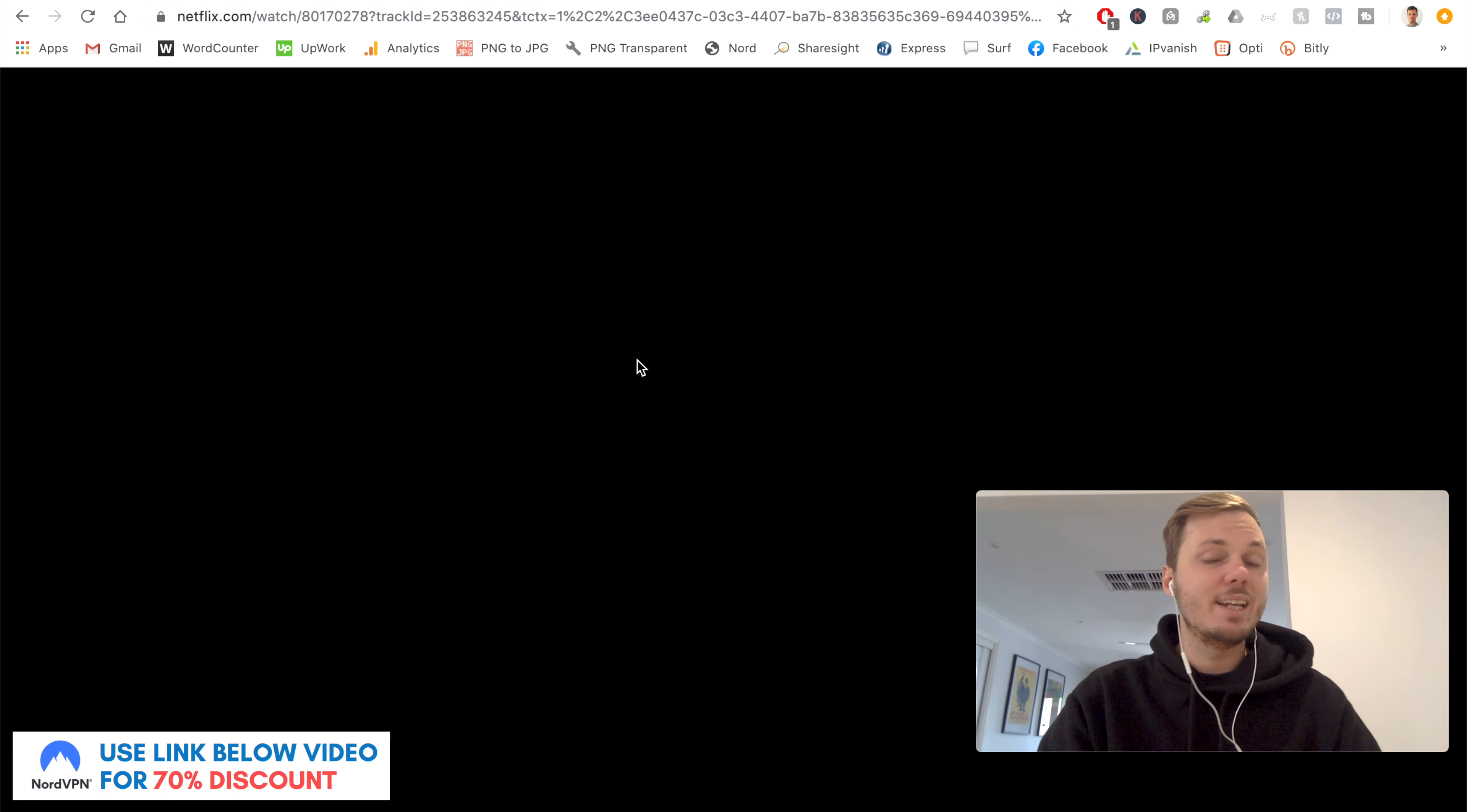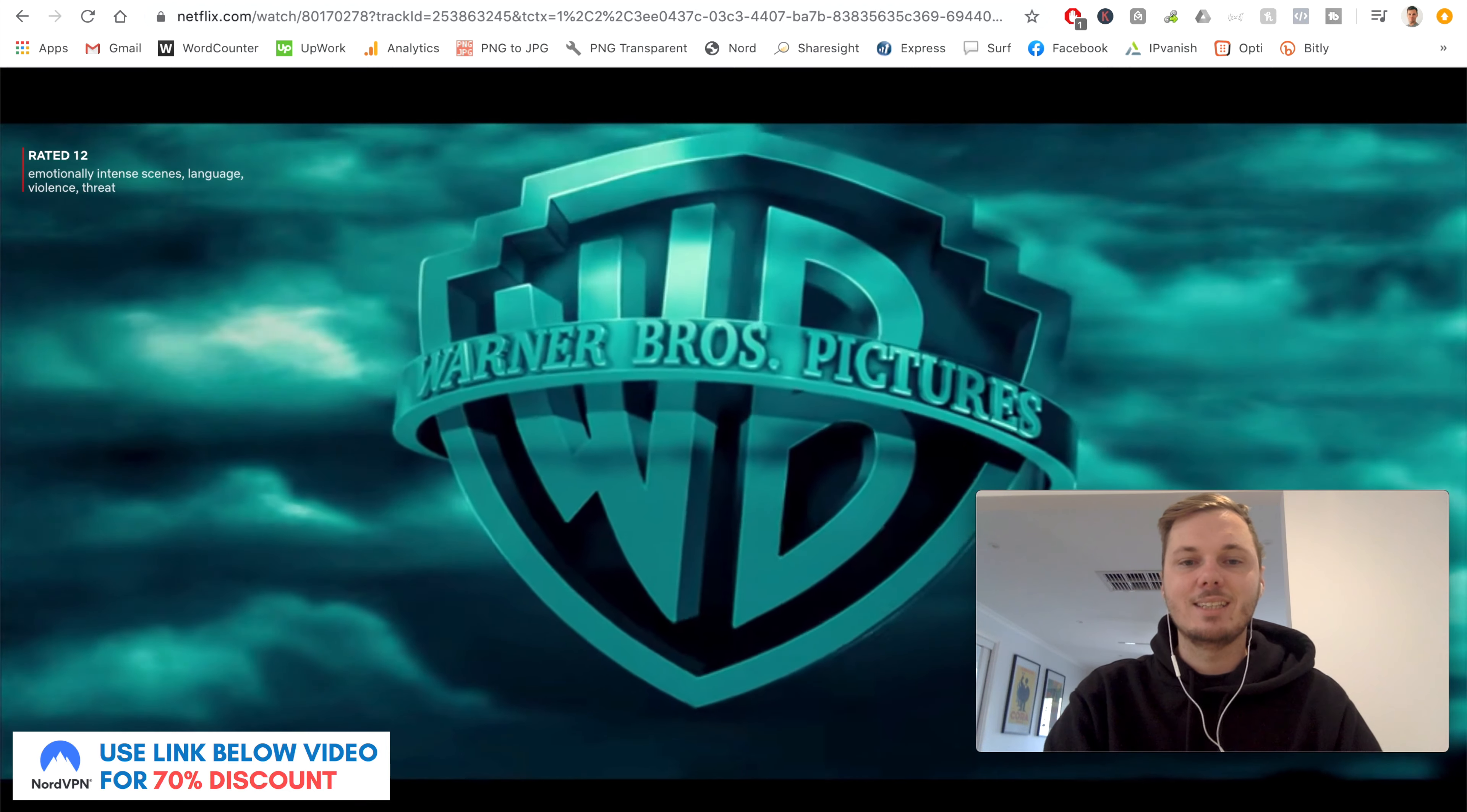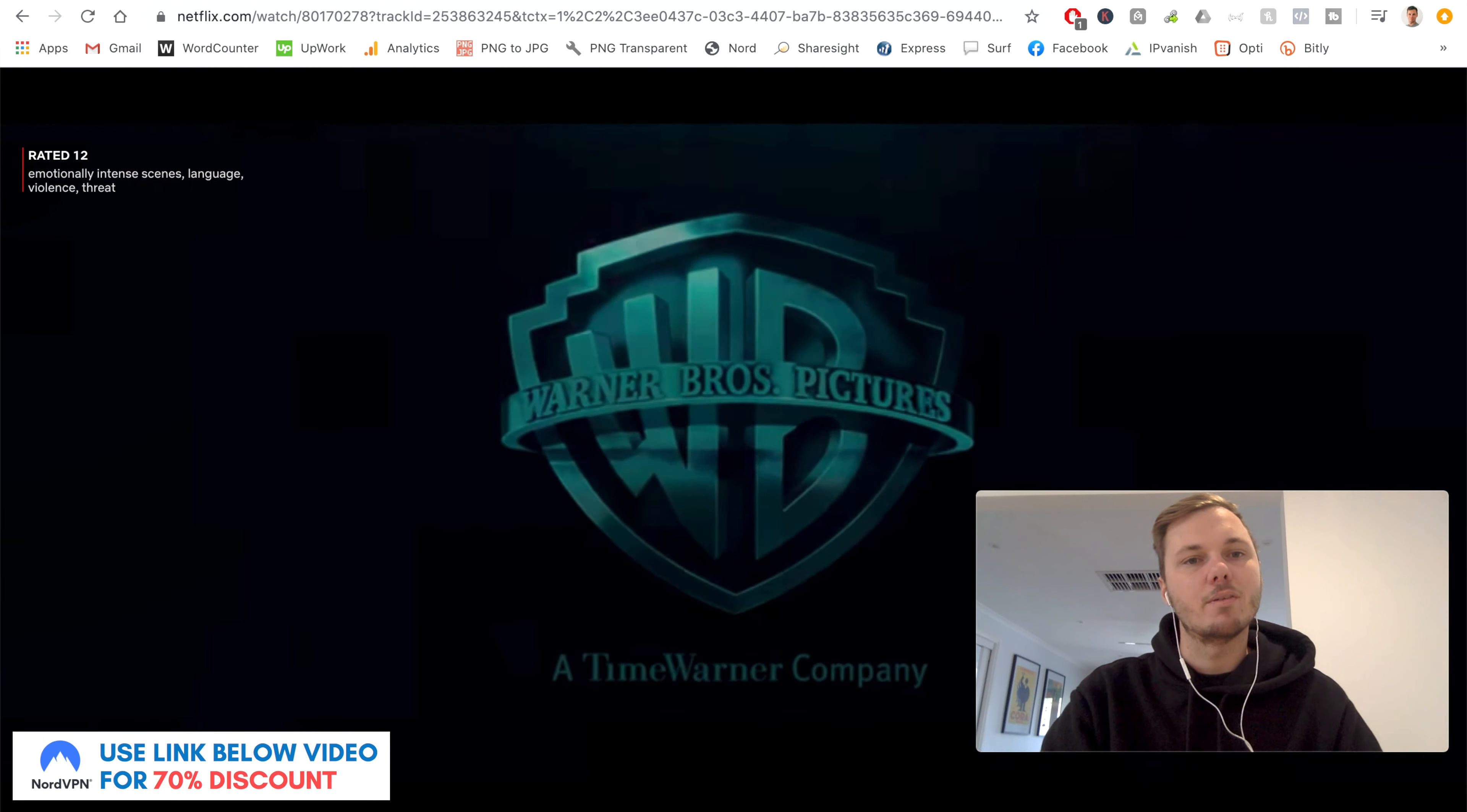And again, I'll let this play out in real time with no edits whatsoever. And from my typical experience with connecting to the UK-based version of Netflix, it typically does take around 10 seconds to get started. And as you can see, this is now working with no issues whatsoever.